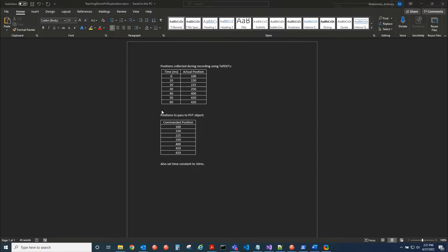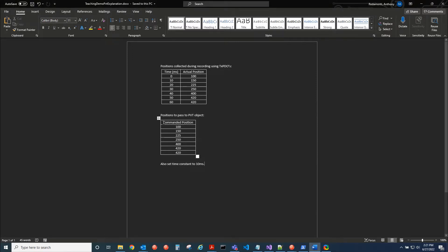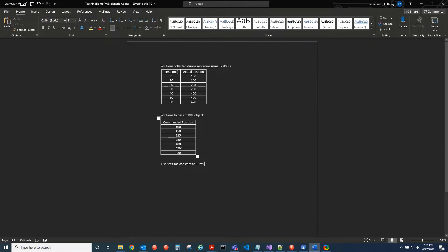And time is incrementing every 10 milliseconds when we get this data. And then when we're done doing the teaching portion, then we're going to go on to the PVT portion. We're going to command that same collection of positions down to all of the drives at once. It's called a PVT stream.